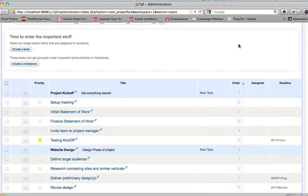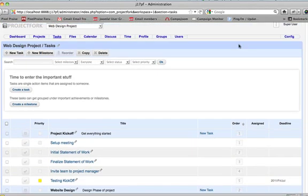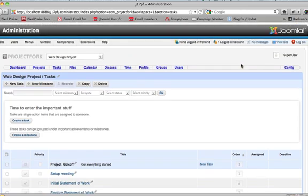I'm going to quickly go back to the user manager. I want to show you how adding a user to Project Fork will automatically add the user to the user manager.